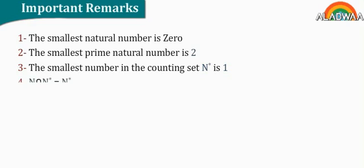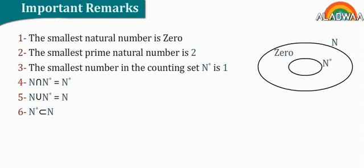Number four, n intersection n star equals n star. Number five, n union n star equals n. Number six, n star is subset of n.